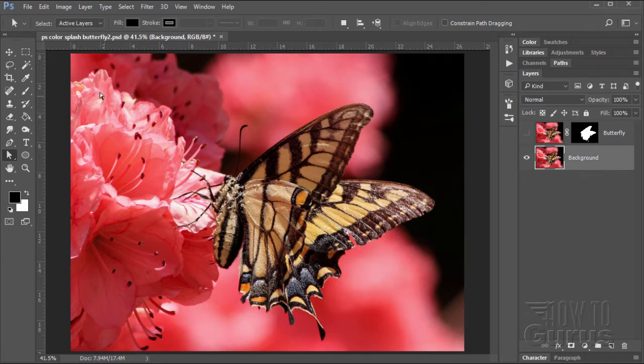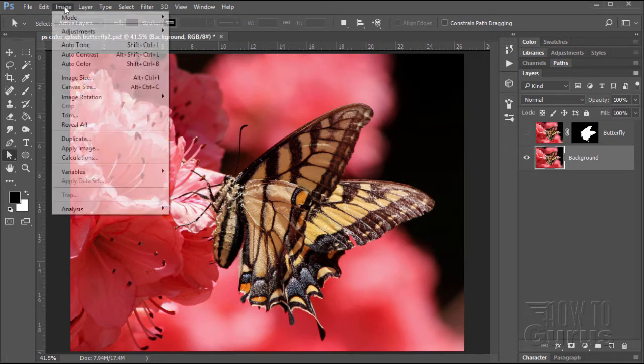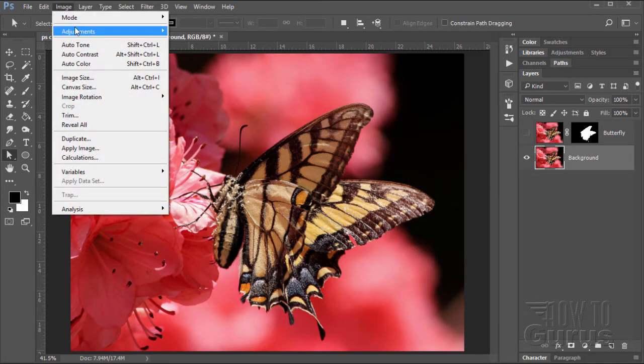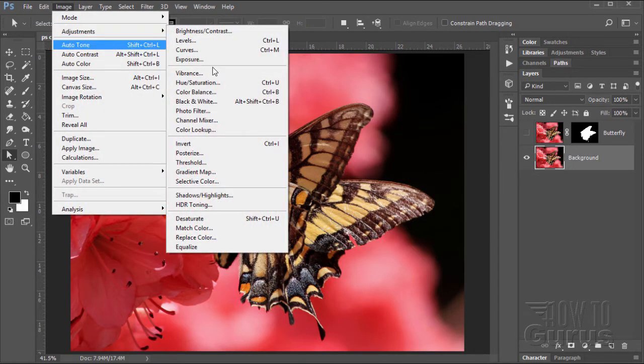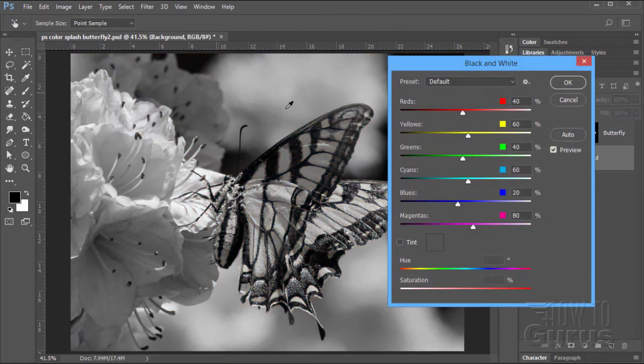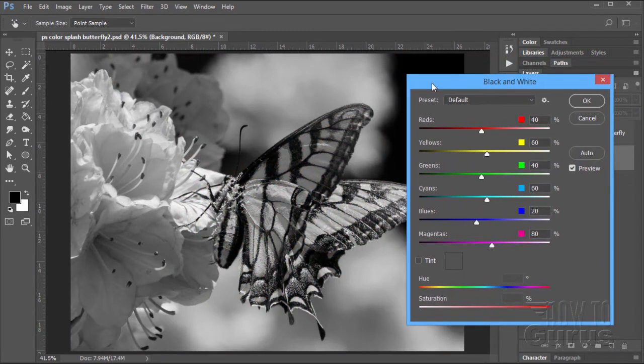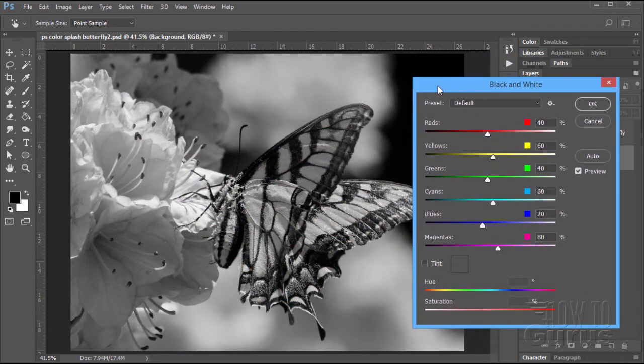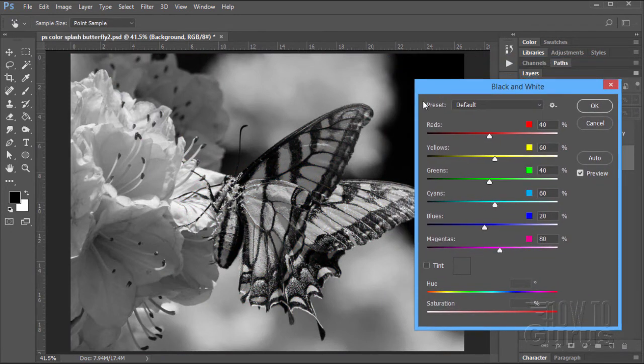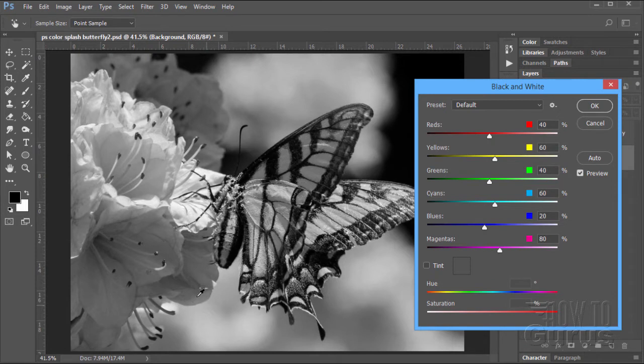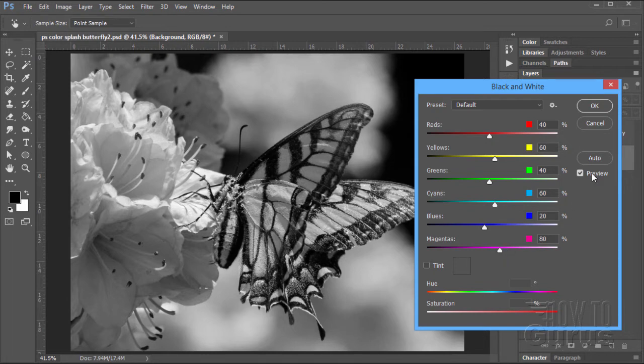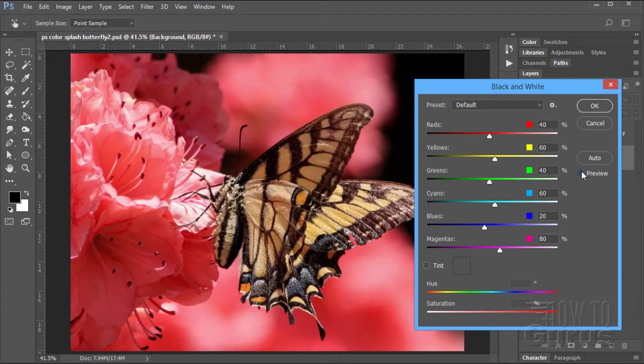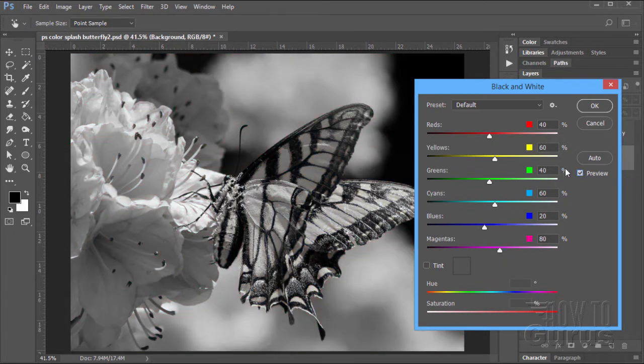Now, let's come down to our background and let's see what we can do to convert this into a black and white image. And for that, we'll go up here to Image, come down to Adjustments, and Black and White. Now, the main thing you want to do with converting to black and white is you want to get as much contrast and separation of values in your image as possible.